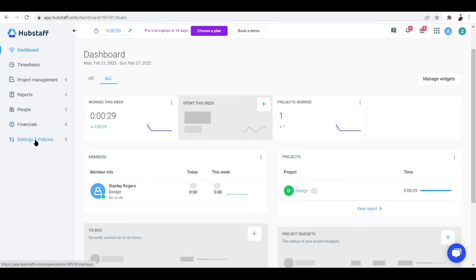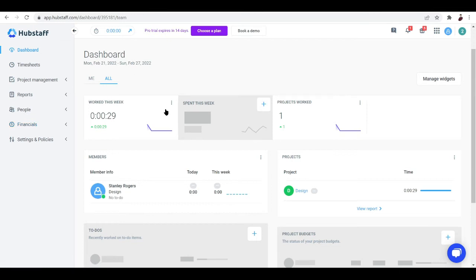It's also worth knowing that Hubstaff is available for paying your employees through the platform — it will automatically calculate how much an employee is going to get. But that's a different video. For this video, we're focused on tracking time.